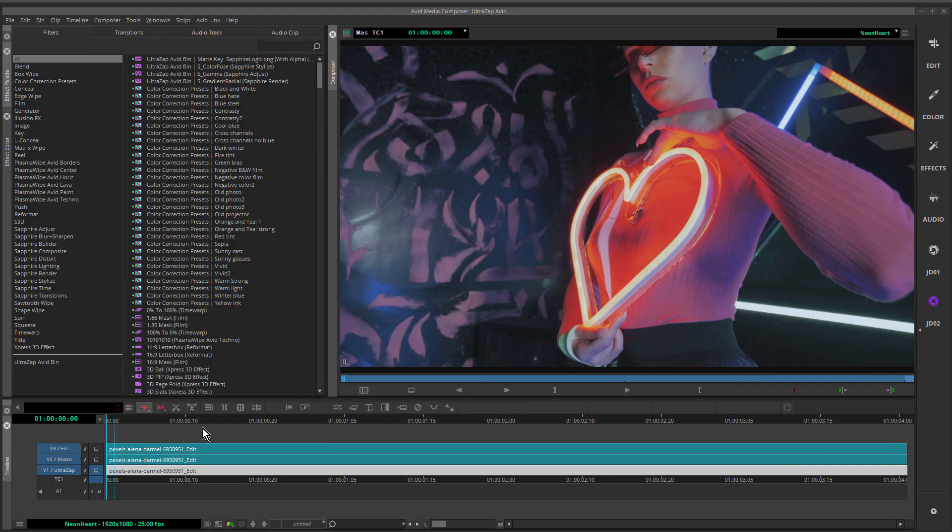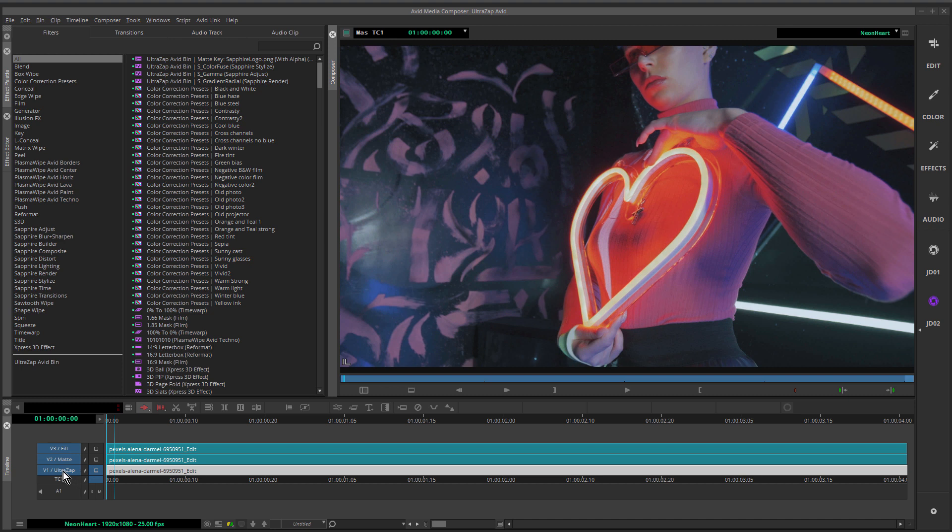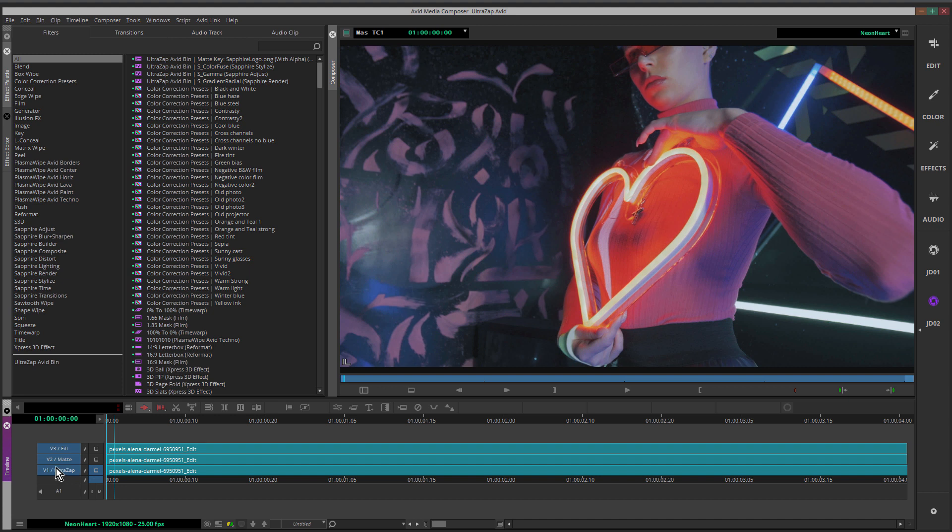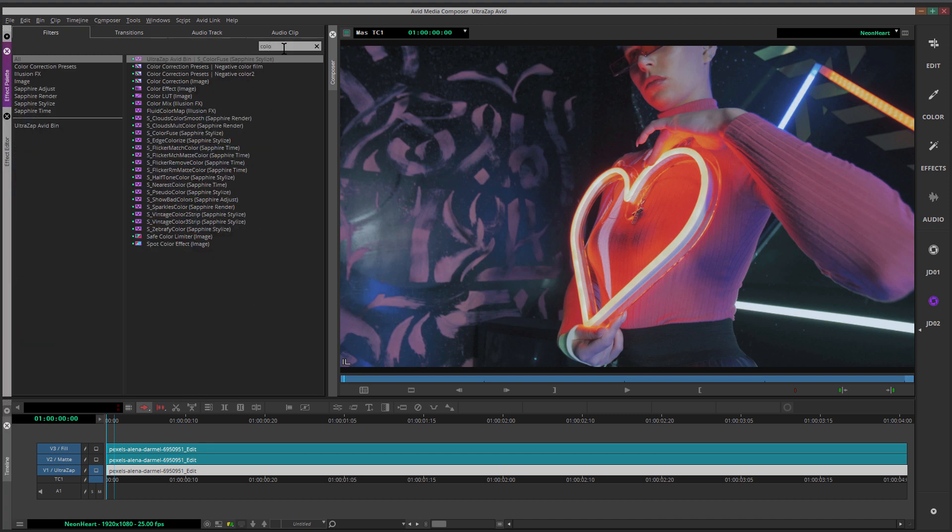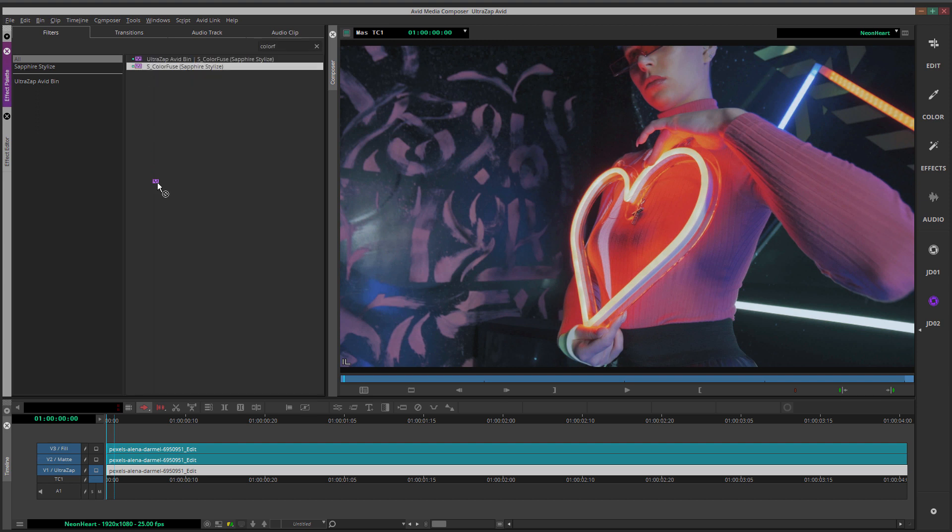I've gone ahead and added the source footage onto three separate tracks. We're going to start on this bottom one. You can see this is named UltraZap. I've just renamed that by right-clicking and choosing Rename Track. So this will be the first one we work on. We're going to add a series of effects to this one, starting off with the Color Fuse effect. Making sure that's selected, just coming up to the effect palette, looking in Color Fuse, and just going to drag that down onto that track.